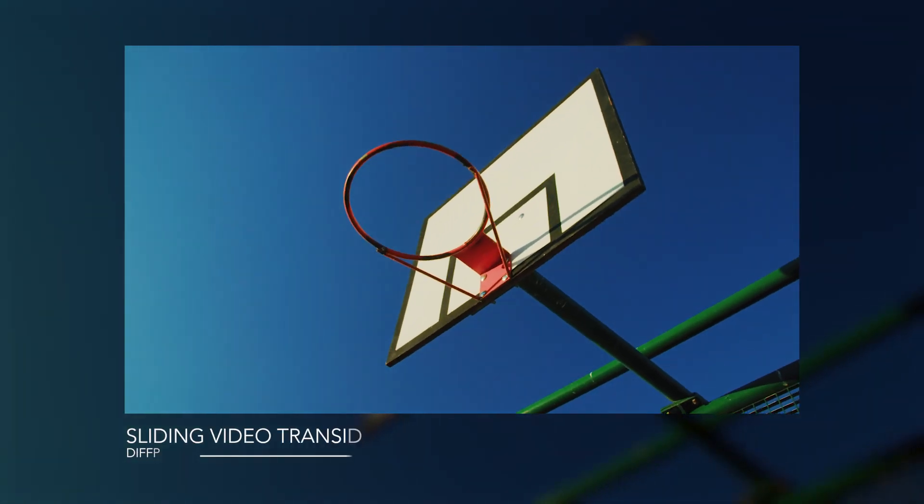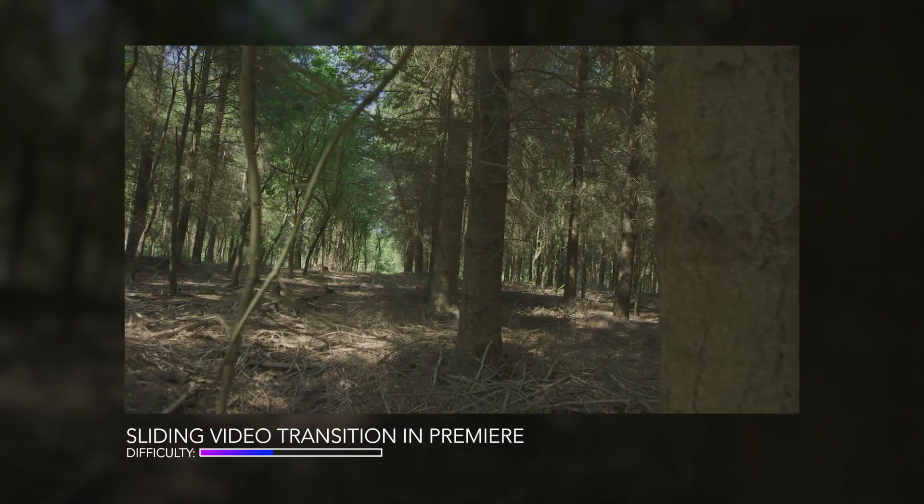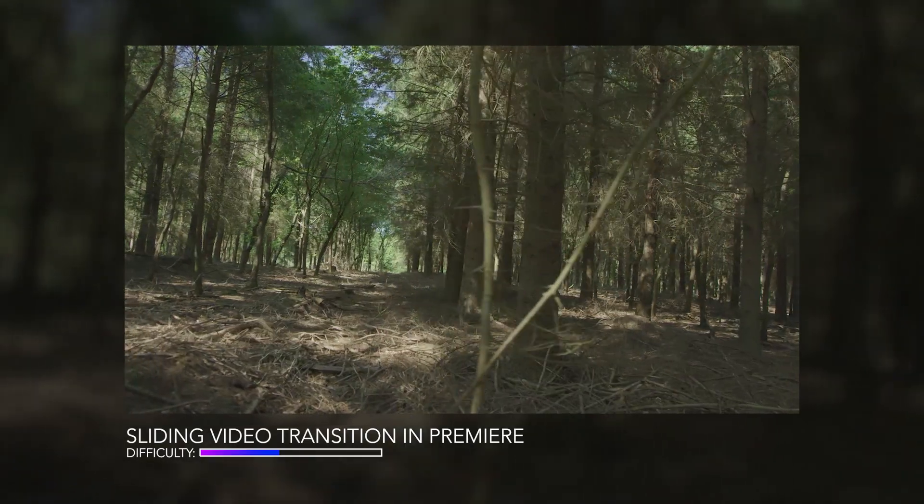In this video, I'm going to show you how to create this really simple but really effective color sliding transition right inside of Adobe Premiere Pro.